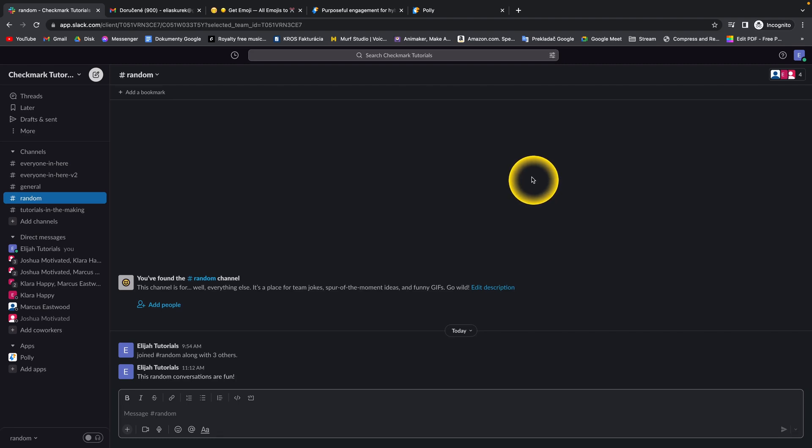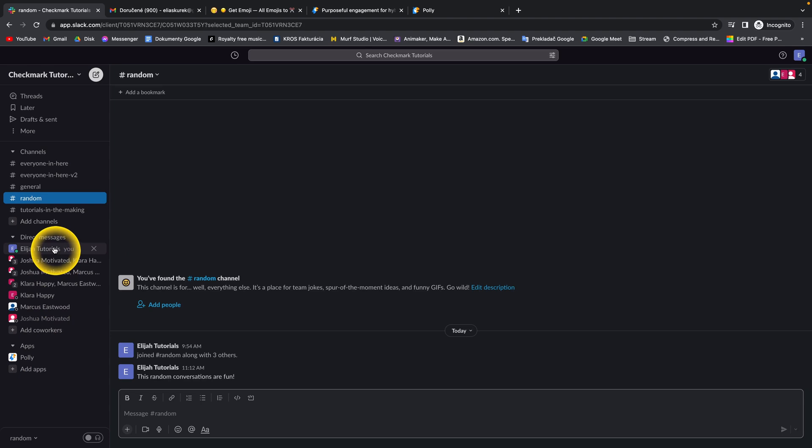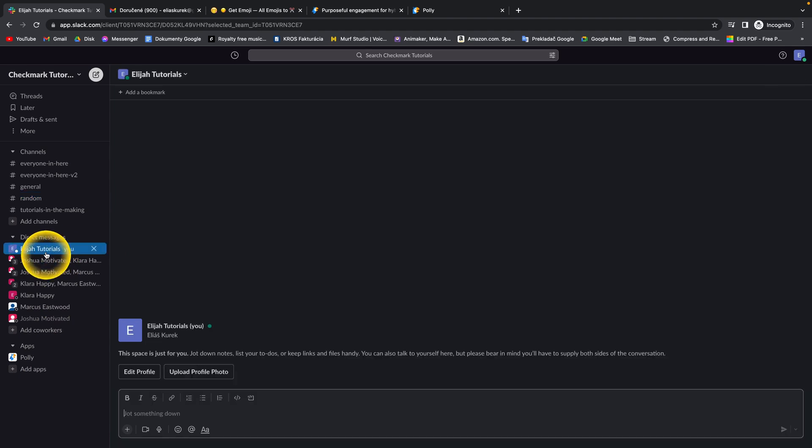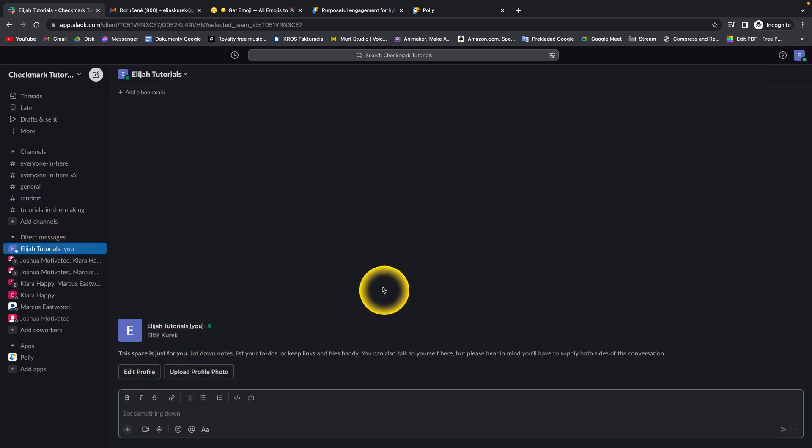How to set reminders in Slack. First thing you want to do is go over to your direct message, so direct message this reminder to you.